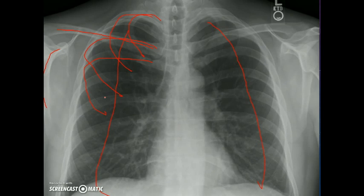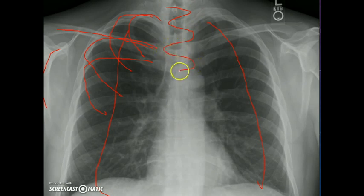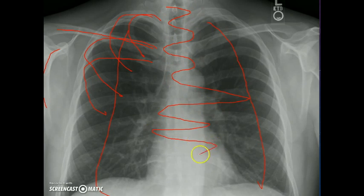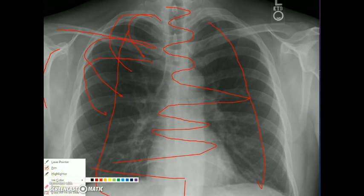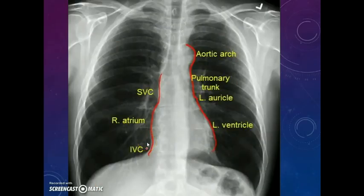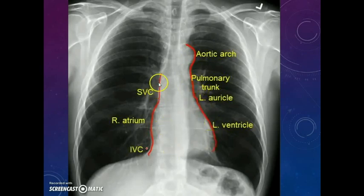After the bony skeleton, go in for the mediastinum. Look at the mediastinum — you can see the trachea first, then the cardiac shadows. In the mediastinum, you will see the different parts: the aortic knuckle, the pulmonary trunk which appears as a concavity rather than convexity, the left auricle and left ventricle. On the right side, you will see the superior vena cava, right atrium, and inferior vena cava. The inferior border of the cardiac shadow is mainly formed by the right ventricle.